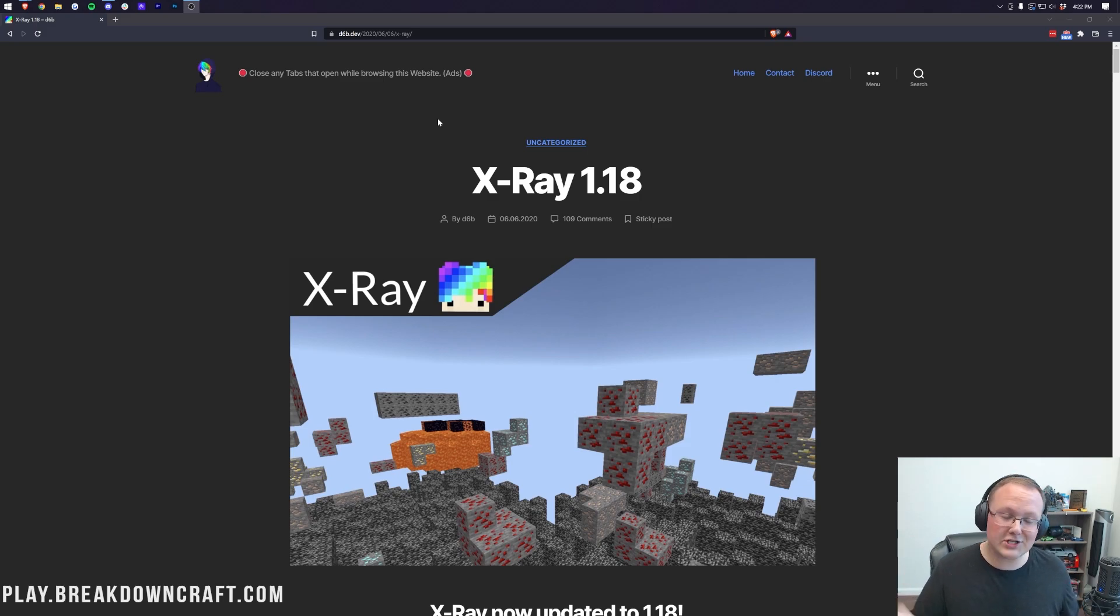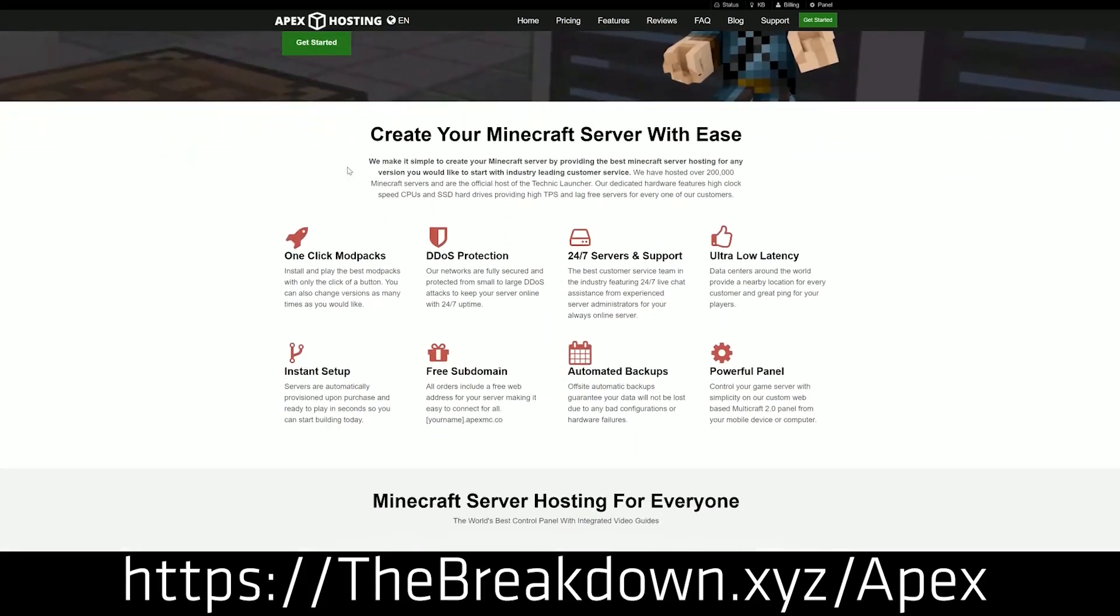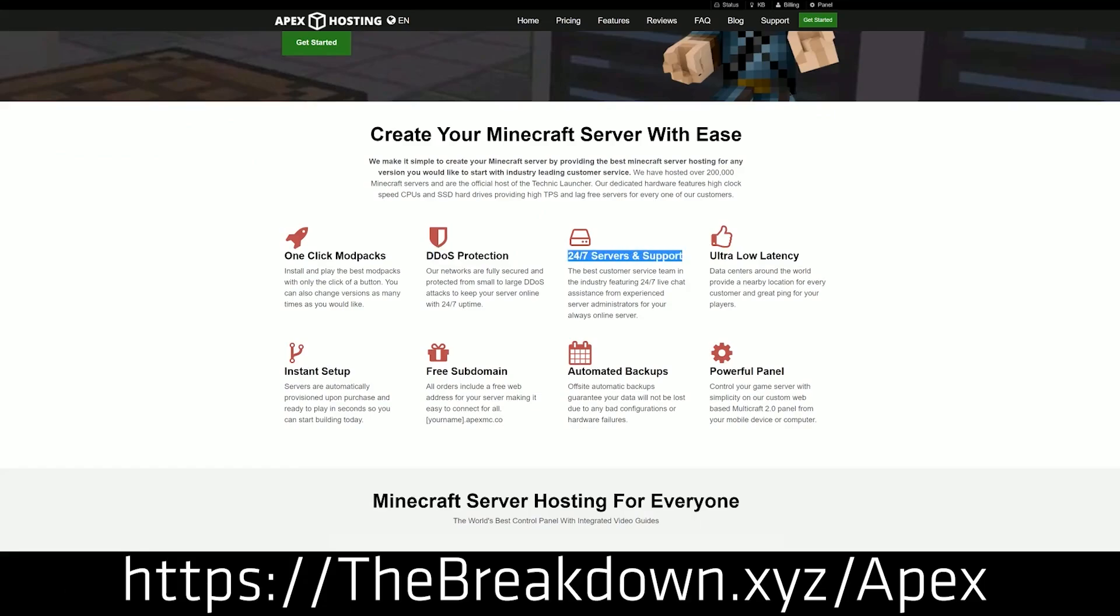And by the way, if you want to own a Minecraft server, check out Apex Minecraft Hosting at the first link down below at thebreakdown.xyz/apex. Start your very own Bedrock Minecraft server quickly and easily. They're absolutely incredible. DDoS protected, 24-hour support. Thanks to them for sponsoring this video.